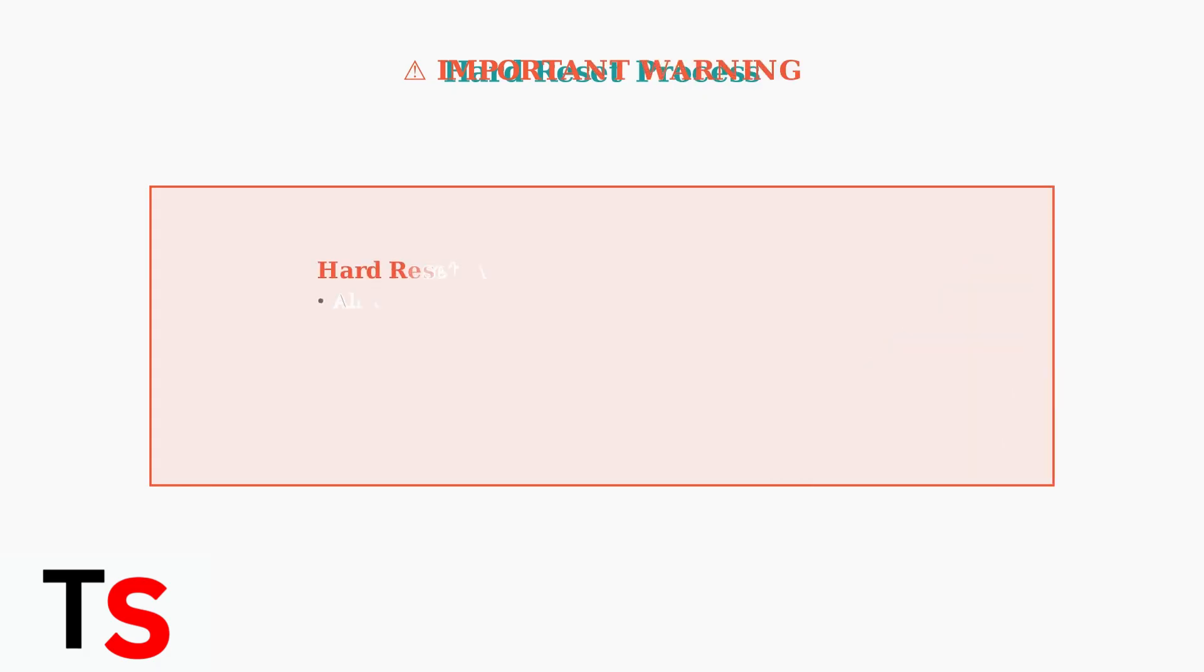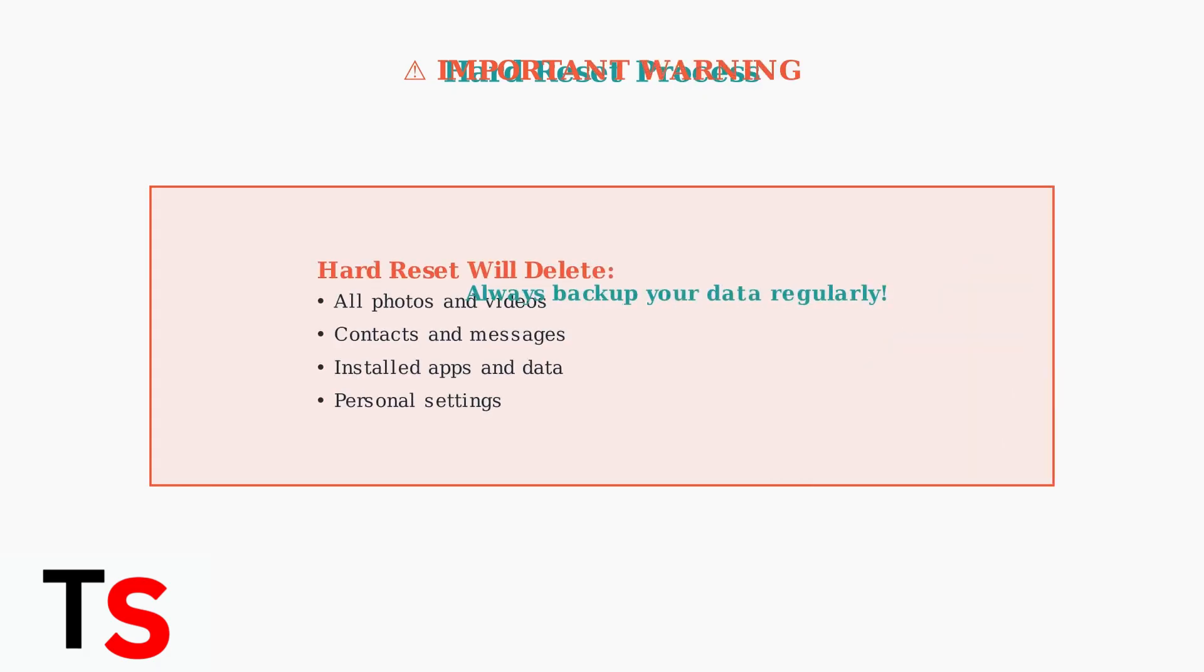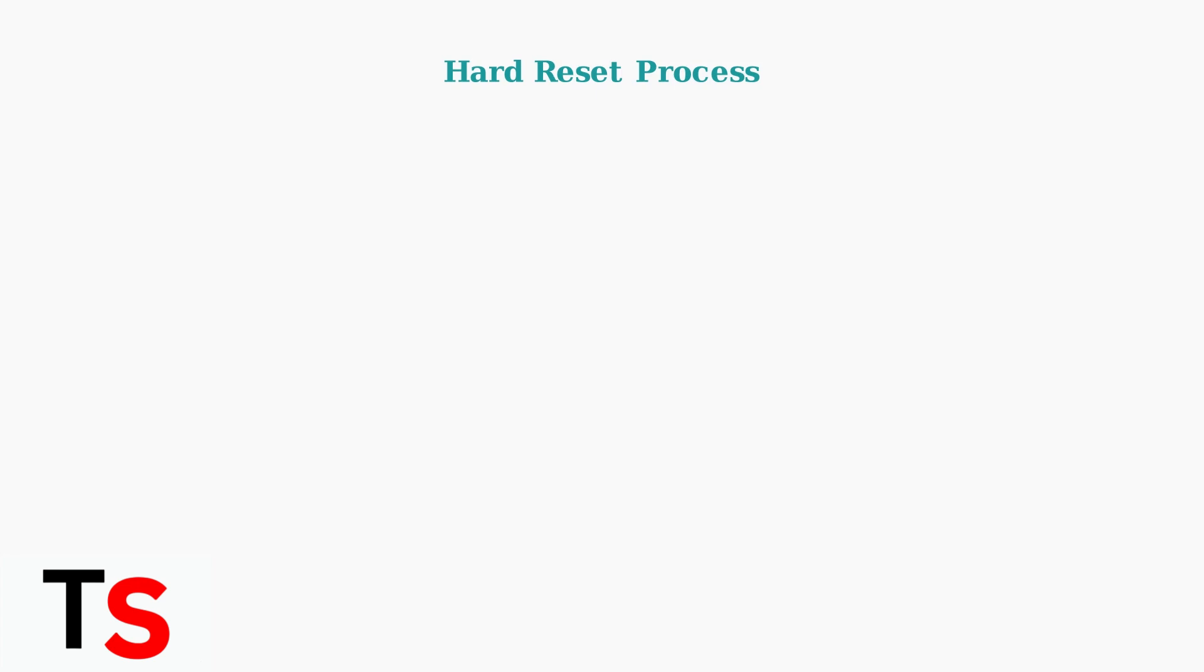Critical warning: this hard reset will permanently delete all your personal data, including photos, contacts, apps, and settings. Regular backups are essential to protect your information.